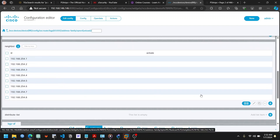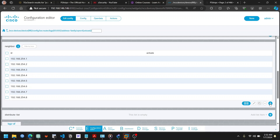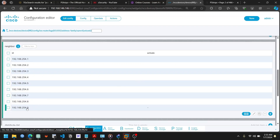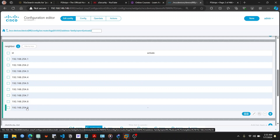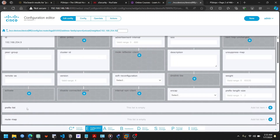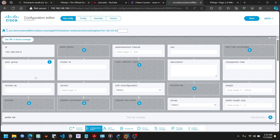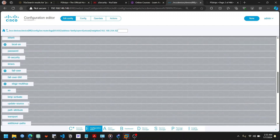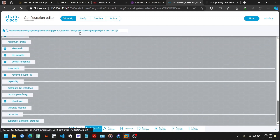I need to add the route reflector client here as well. I'll click Add, and the same thing applies — the ID will be the IP address of the route reflector client. I'll click Confirm. The neighbor is now defined. The next thing is to activate the neighbor for VPN v4 membership, which is as simple as clicking Activate.